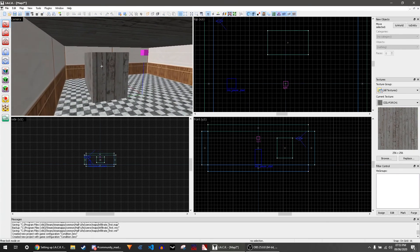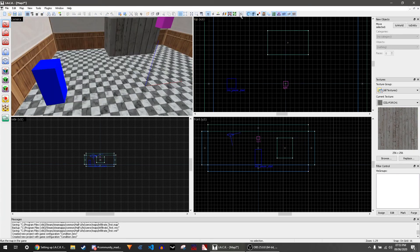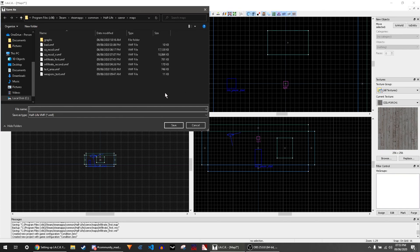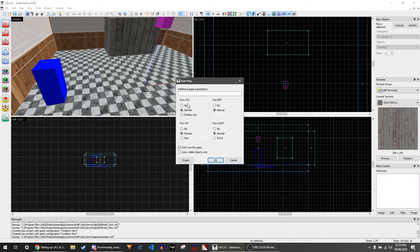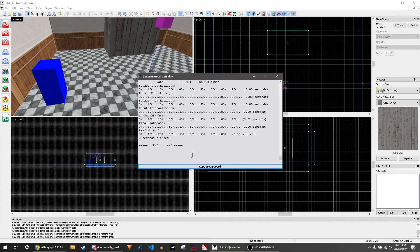Now if we want to run this map, we just want to save it. Let's call it awesome. These are my settings, probably what you'll have because they're good. I check don't run the game because I don't want it to run the game. Click OK and you see that it compiles really quickly because it's just one room and it's GoldSrc, so it's really old and fast.